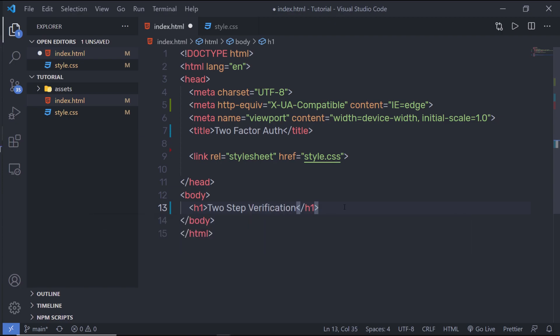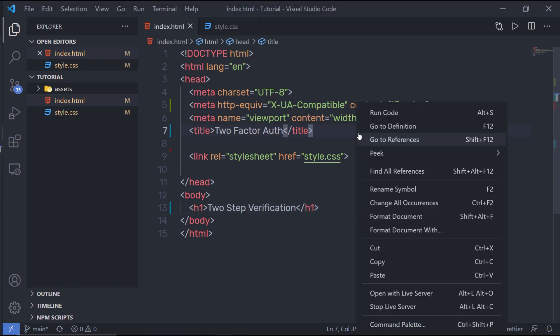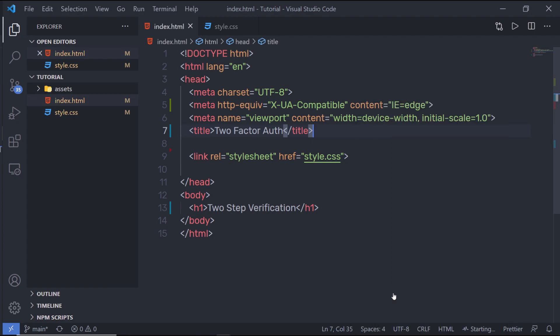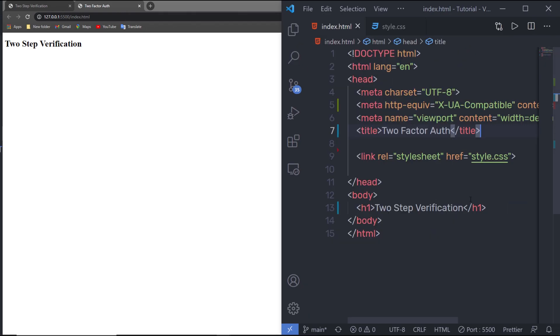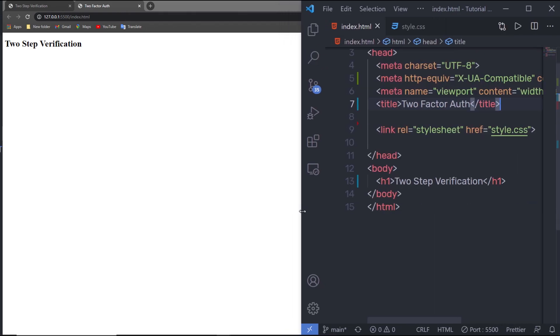Let me save the changes and open this file in the Live Server. I already have the Live Server extension installed, so I'm going to right-click and say 'Open with Live Server'. Live Server is an extension you can install in Visual Studio Code. I'll toggle the window to the right side of the screen.